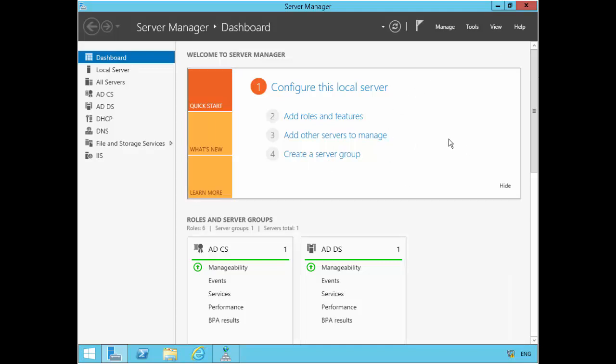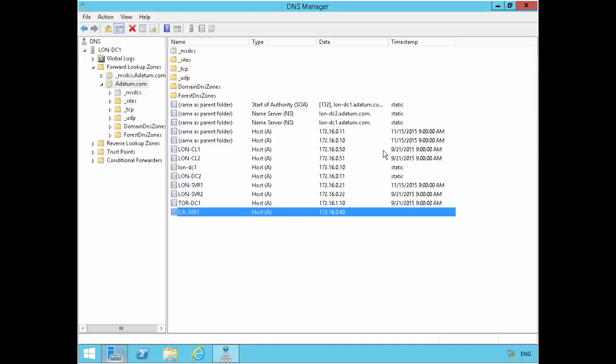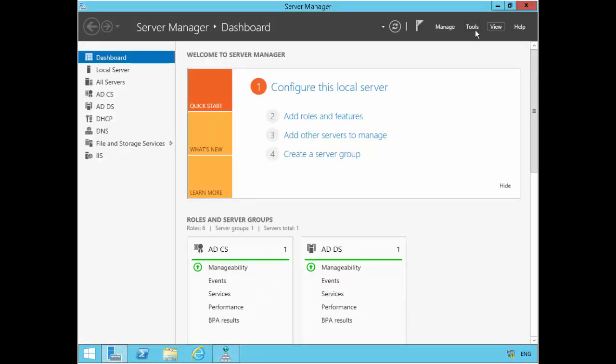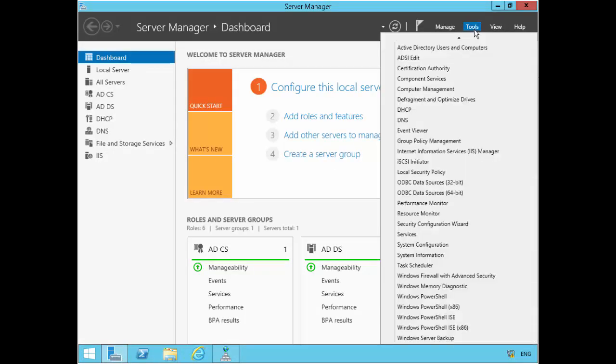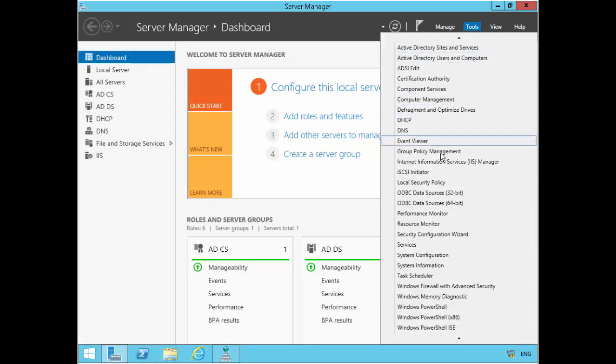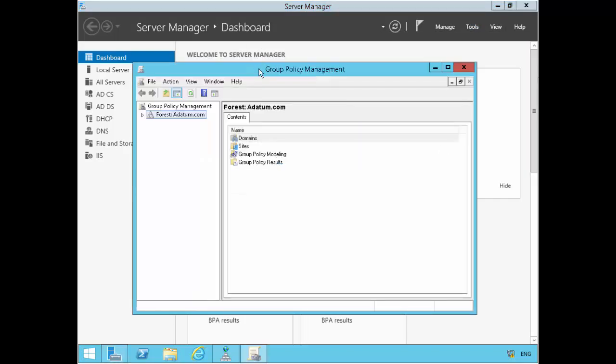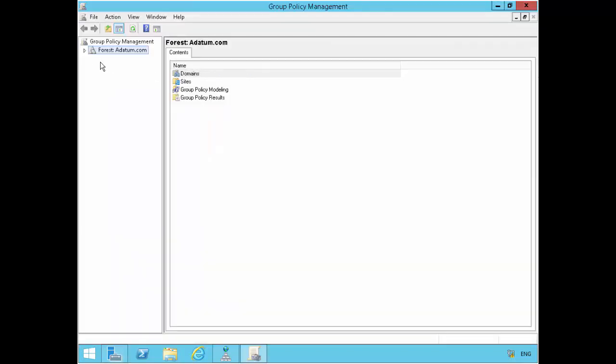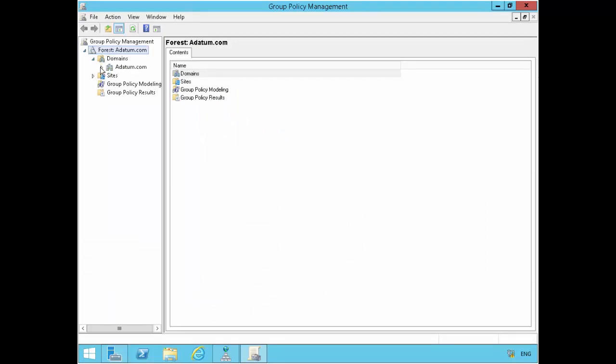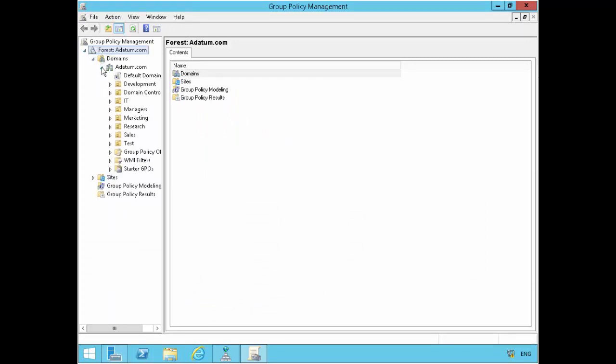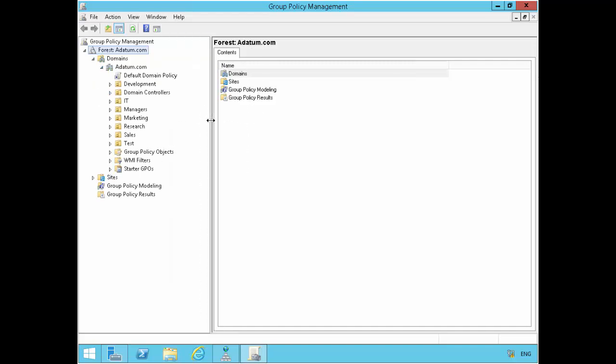So I'm currently on a domain controller along DC1. I'm doing this through Group Policy. So let's bring up the Group Policy Management Console. Expand forests, expand edatom.com. Let me expand this one more.